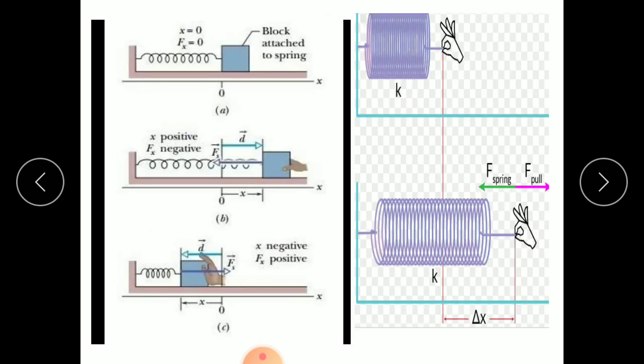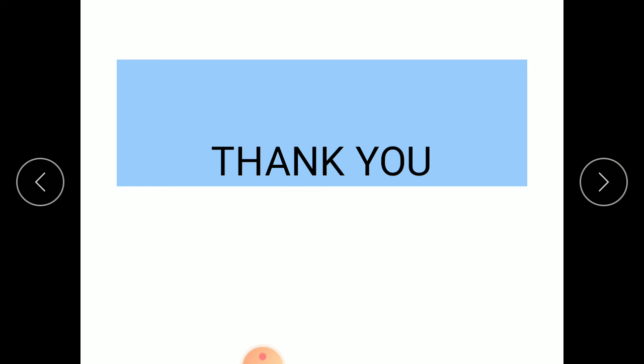You can see in the figure a mass attached to a spring. If you compress it, the restoring force is again in the opposite direction to the displacement. Thank you so much.